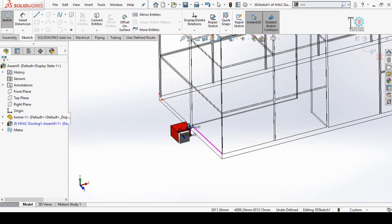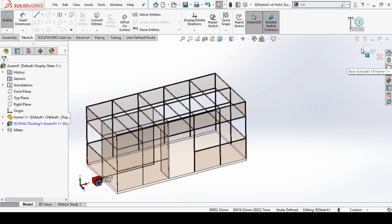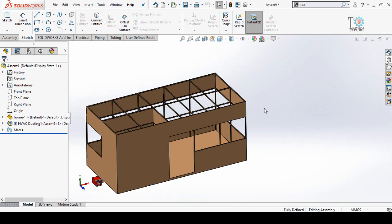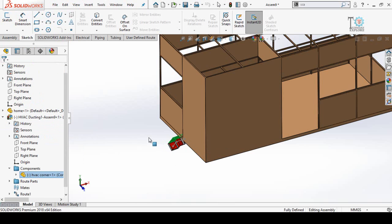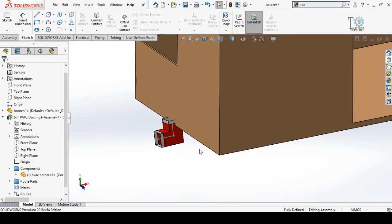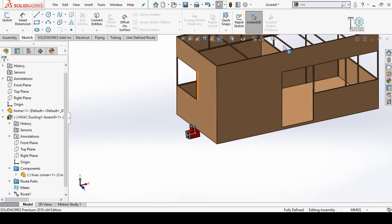Before continuing further, we have to properly align this corner. Click the Save and Exit button to exit from sketch mode, and also press this button to save and exit from part editing mode. On the left side, right-click on HVAC Ducting and make it float. Now press and hold the right-click button of your mouse and drag to reposition the duct.